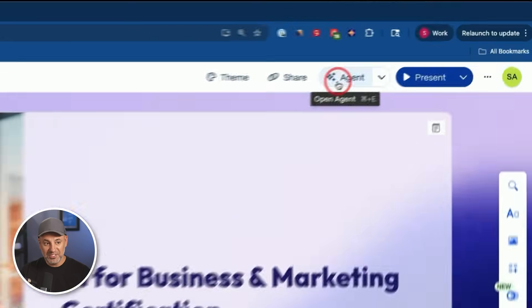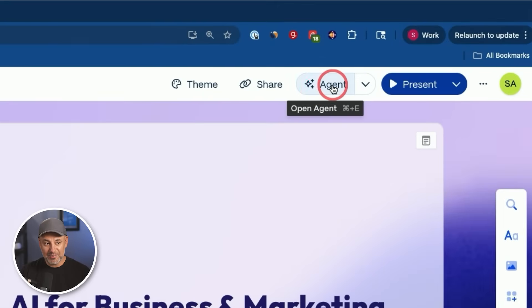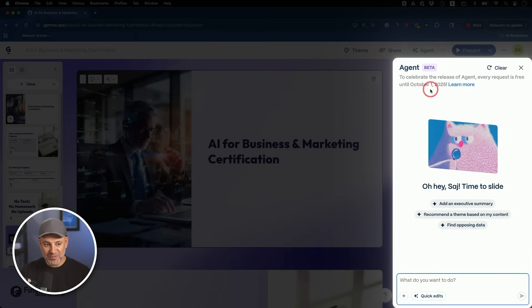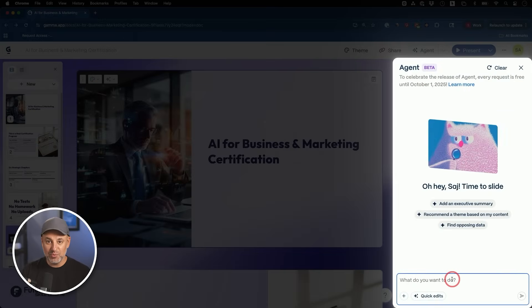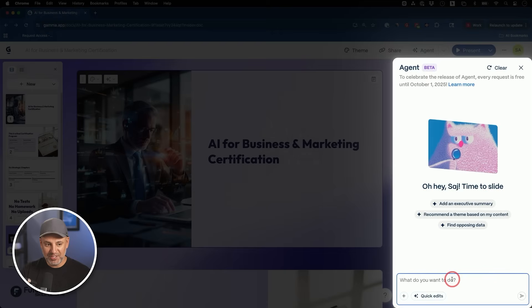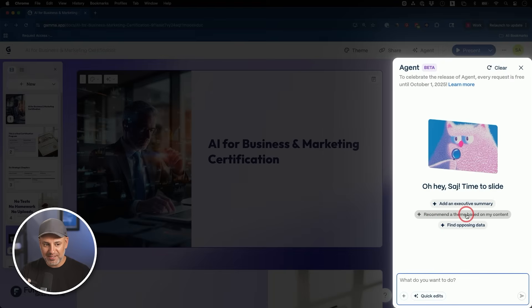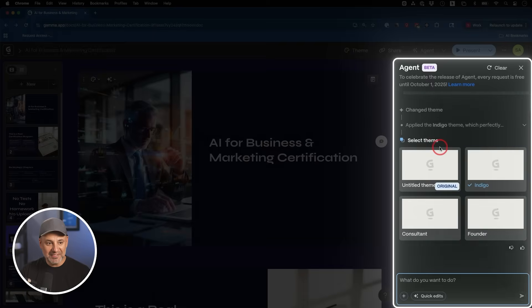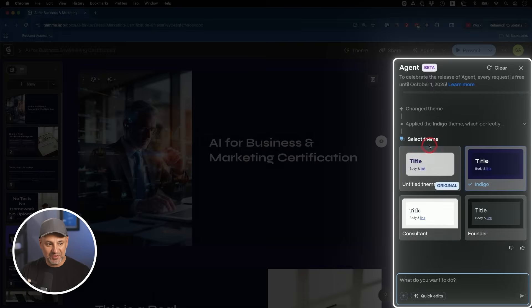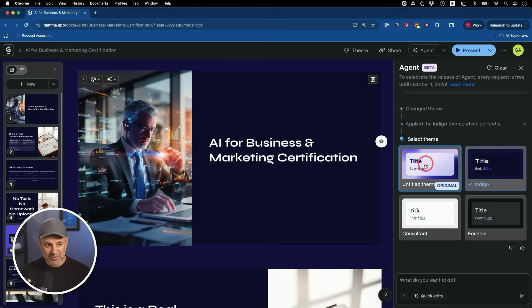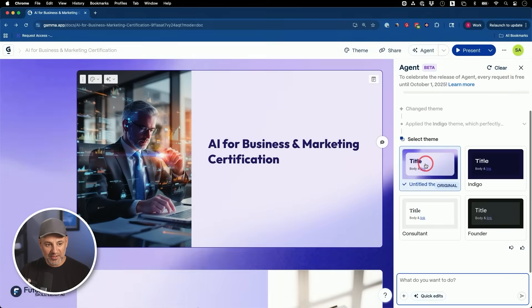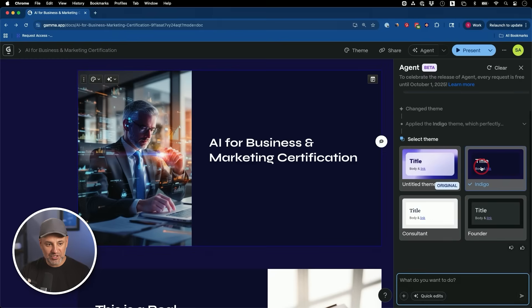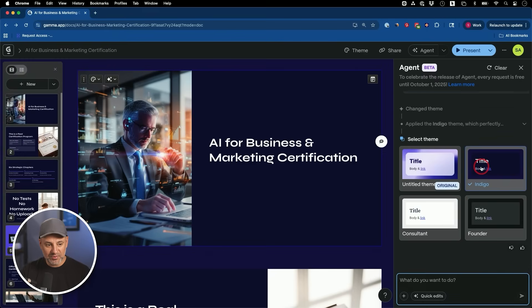Now you'll see this option on top called agents. Let me click on this. With agent mode, you basically type in what you want changed or ask for suggestions and the agent will help you do that. I'll choose one of the options that they have over here. Recommend a theme based on my content. In two seconds, it applied a new theme over here and it selected other themes.